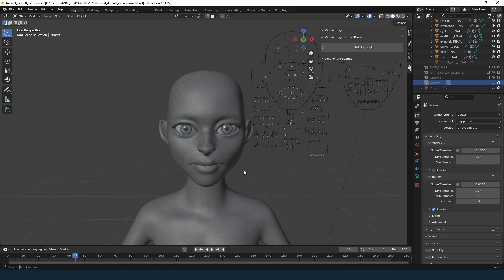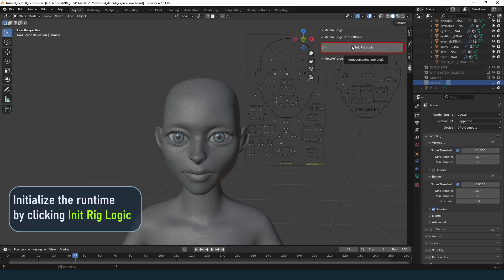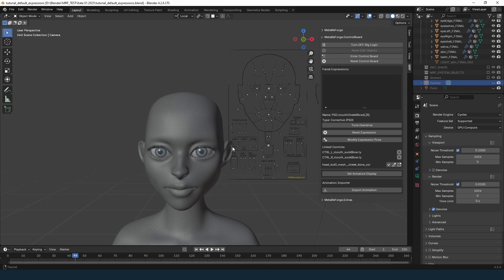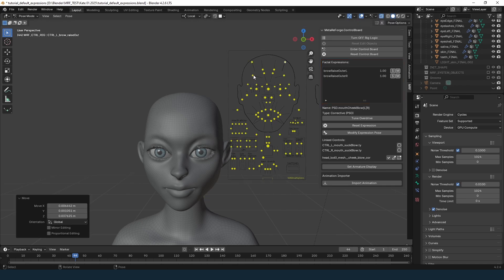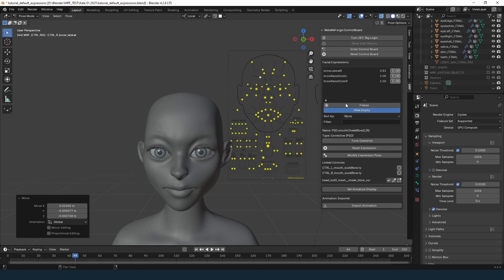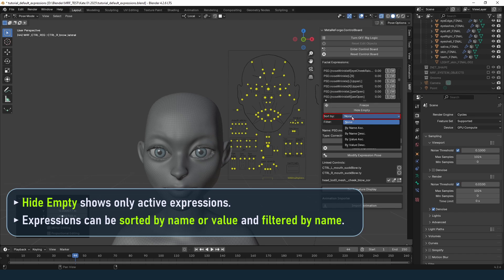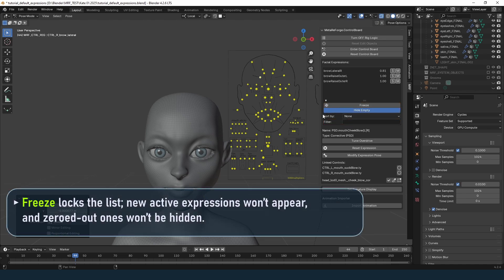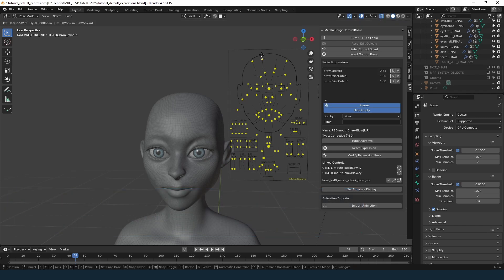Let's dive into navigating and editing facial expressions. First, ensure that runtime is initialized by clicking Init Rig Logic — this step is required after every Blender restart since the runtime only persists during an active session. Switch to Pose Mode to edit the control board, where you'll find a list of active expressions. To see all expressions, disable Hide Empty. They are sortable by various parameters and searchable by name. The Freeze feature locks the list so new expressions don't appear and zeroed-out expressions remain visible.